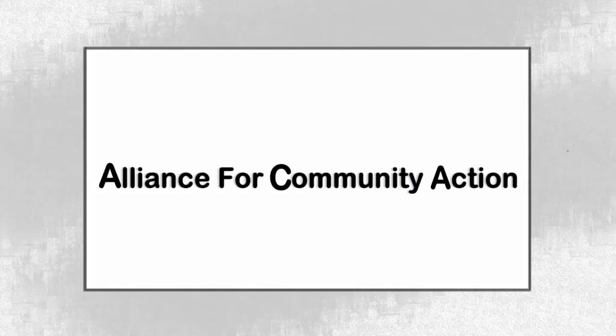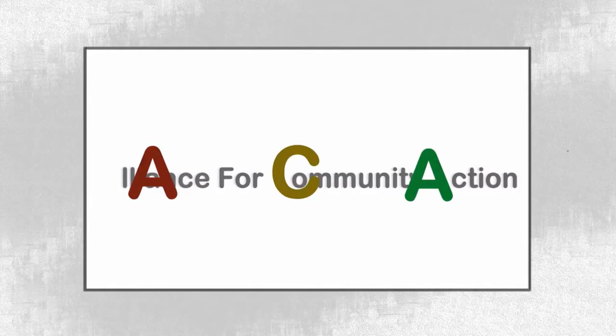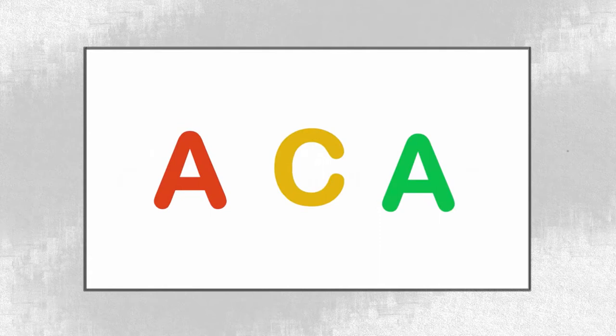Hi, we are the Alliance for Community Action. You can call us S.E.A. for short.